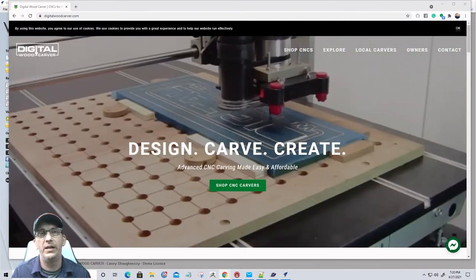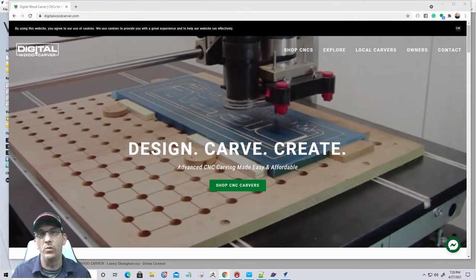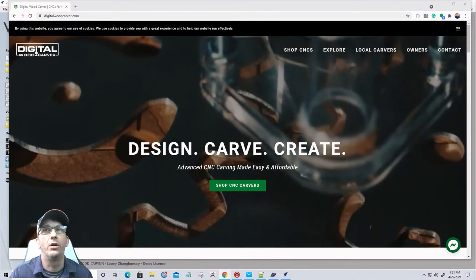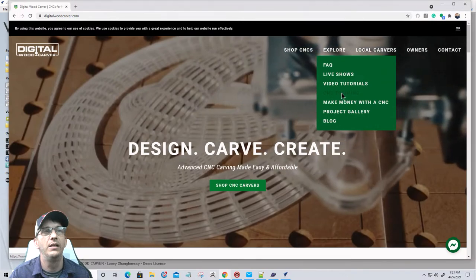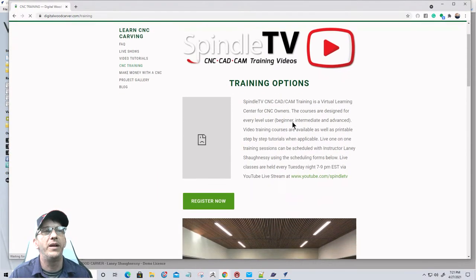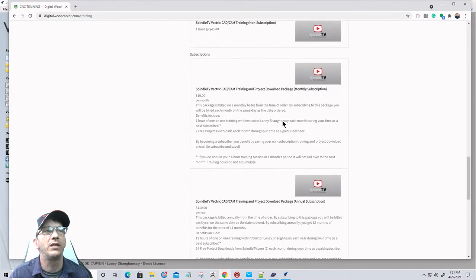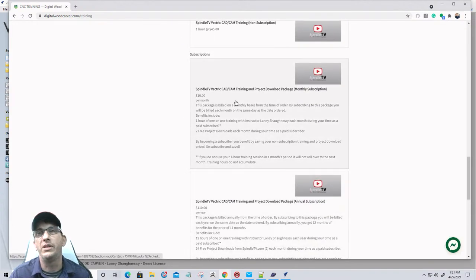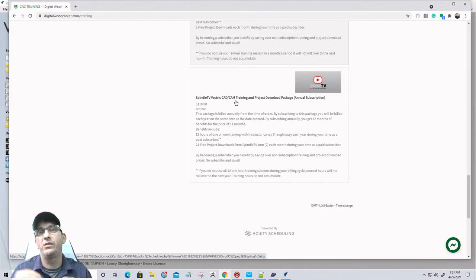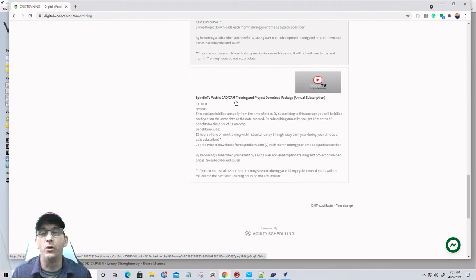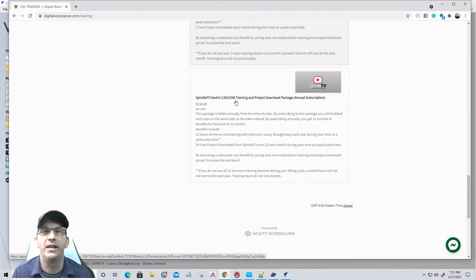If you're interested in subscribing, go to the Digital Woodcarver website under Explore, go down to CNC Training. When you get to the training page, scroll down to the bottom and you'll see the training options. Choose the option, subscribe, and you'll get a confirmation email for that session with your schedule button. You can schedule appointments anytime — it'll show you a calendar, and if the date and time are open, pick that date and time and I will initiate a call to you at that date and time to do your one-on-one training.